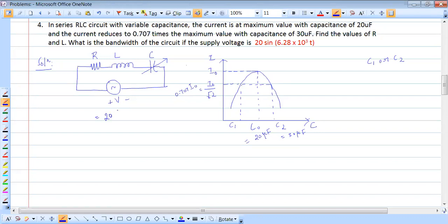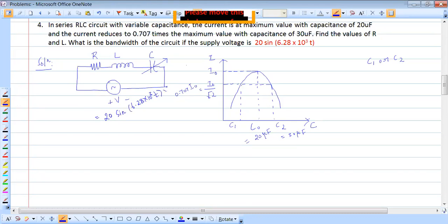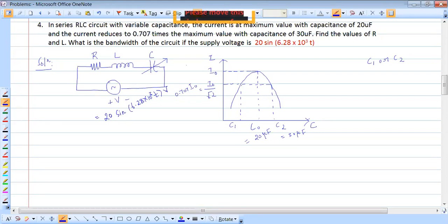The supply voltage is given as v = 20 sin(6.28 × 10³ · t) volts. When C is variable, F is constant. Comparing with the standard sinusoidal form V = Vm·sin(ωt), we get Vm = 20 V and ω₀ = 6.28 × 10³ rad/s. Therefore F₀ = ω₀ / 2π = 1 kilohertz.